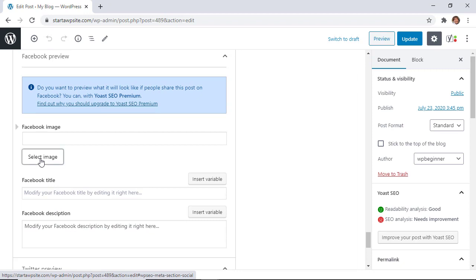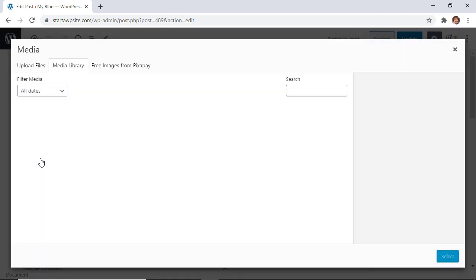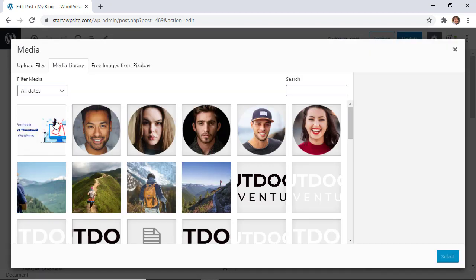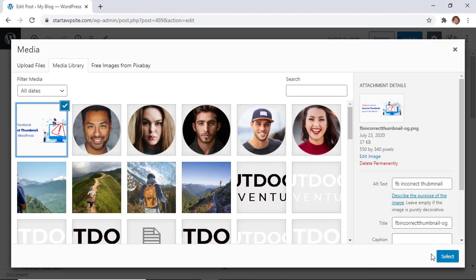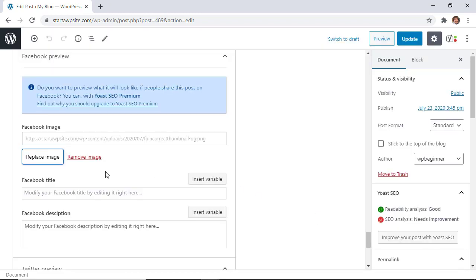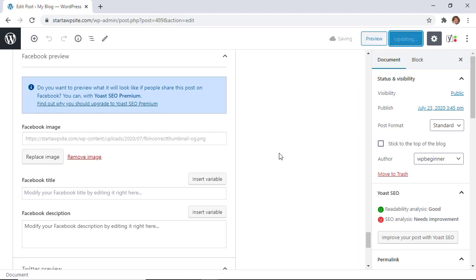From here you can select the image again, either upload the image or if you already have it in your media library you can select that. Now that will be the image that gets sent out when you share it with Facebook.